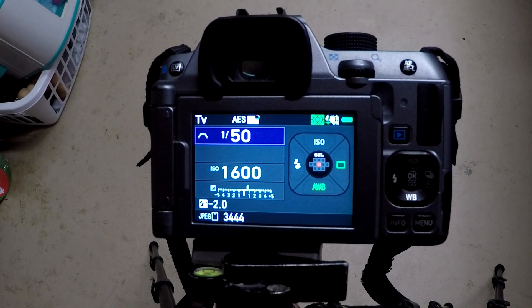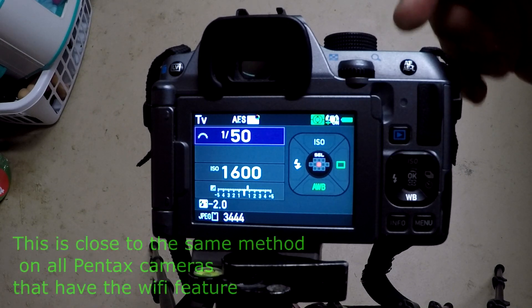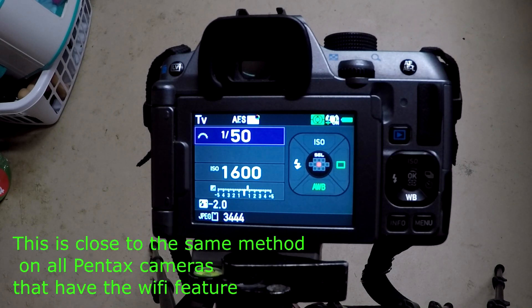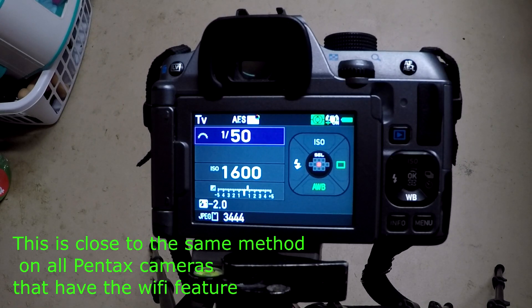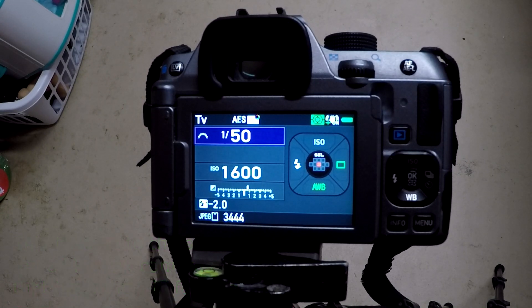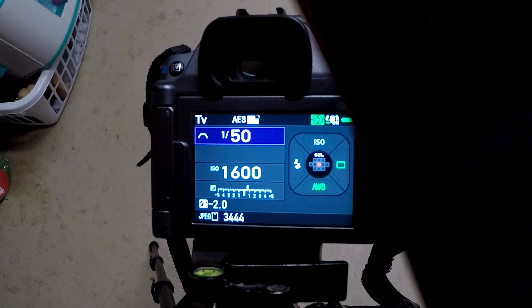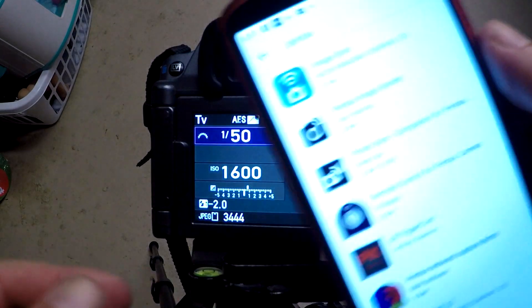This is a Pentax K70. There's a Wi-Fi button on top by default you can press to get into it. I'll show you where it is in the menu for other cameras that don't have the button on top.